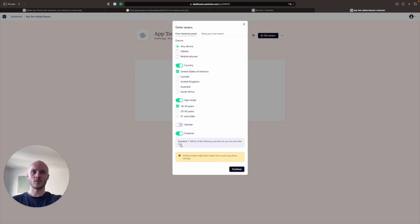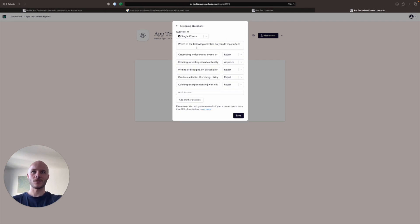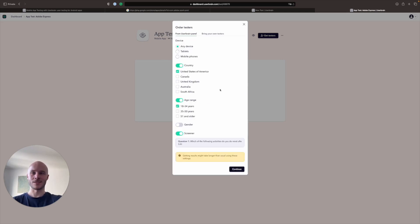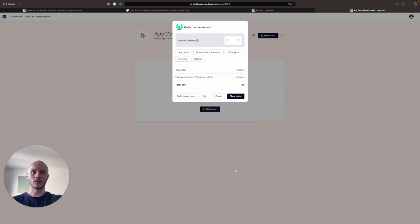Gender, we're not going to specify today. And the screener question we've added is which of the following activities do you do most often. And the answer we're looking for is creating or editing visual content, since this is primarily a design tool that we're testing today.